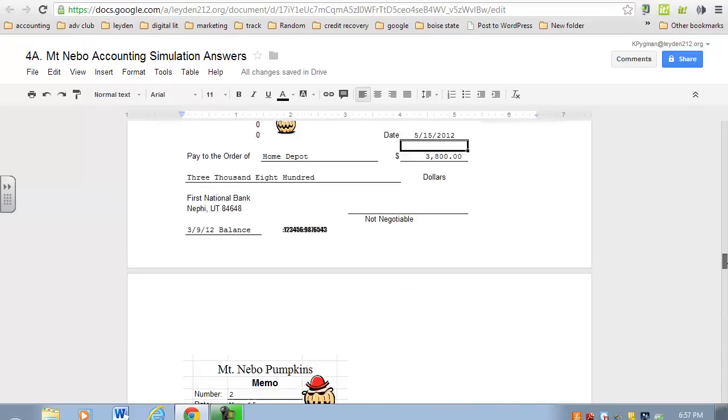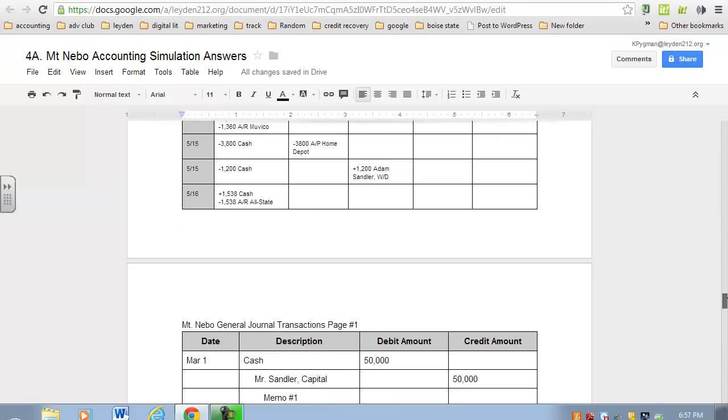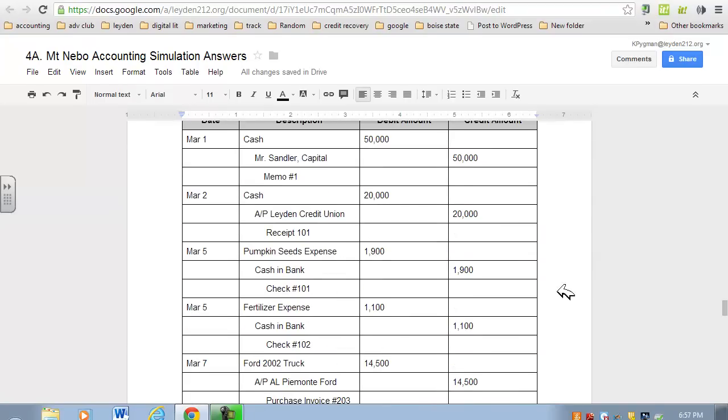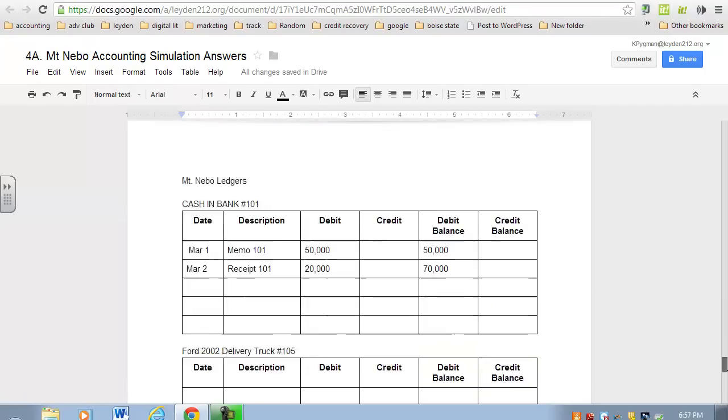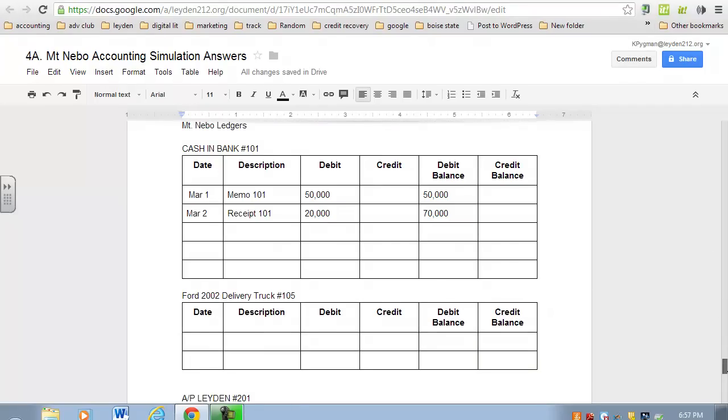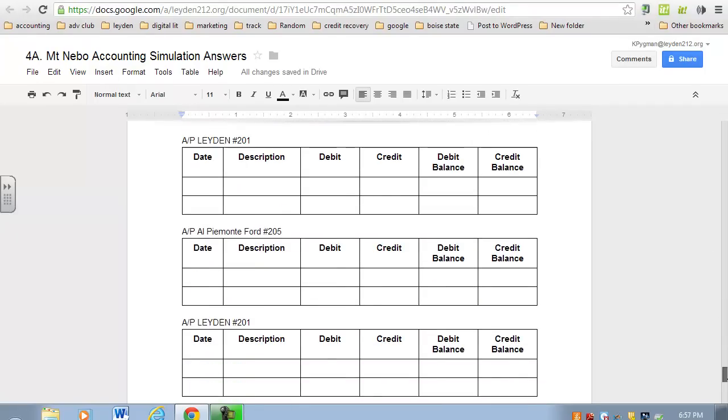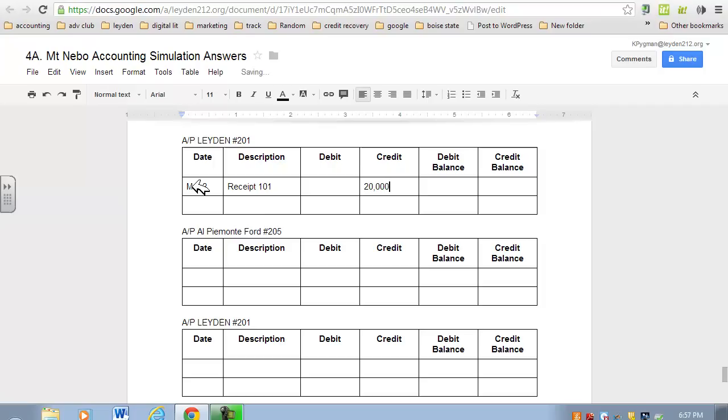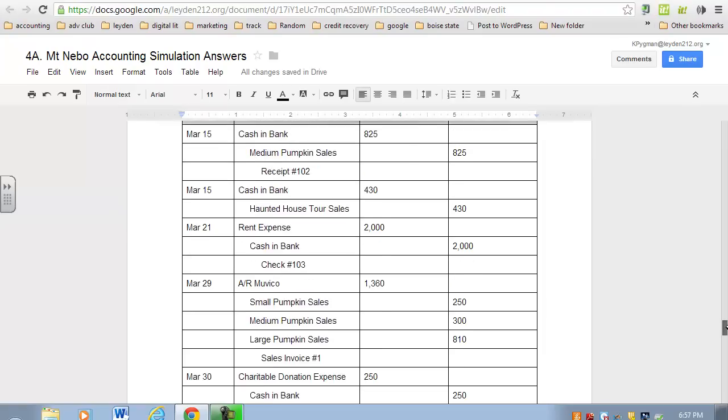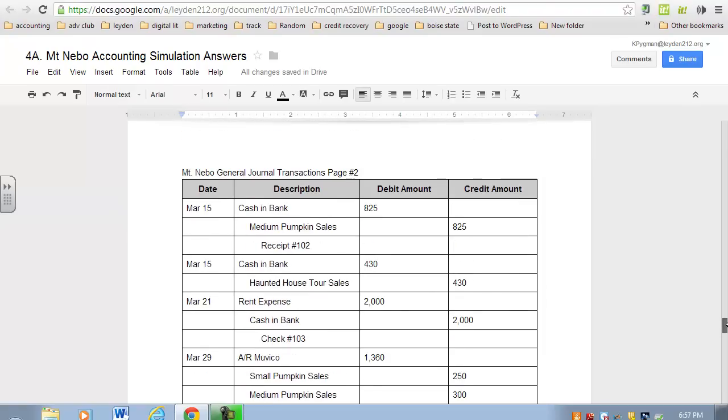Next, accounts payable was credited for $20,000 on March 2nd, proof receipt 101. Let's go to accounts payable. Date: March 2nd. Description is the proof, so receipt 101. We credited in the above transaction, so we're going to credit it here. The second set is: what is the new adjusted balance? Well, since this is the only transaction, that just gets carried forward.